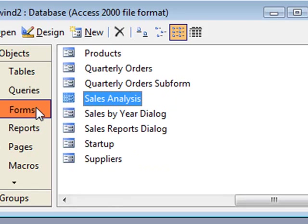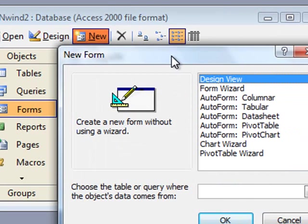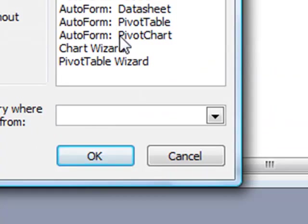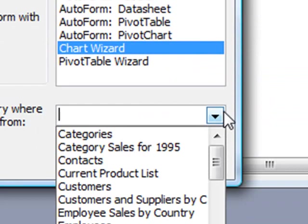And now we create a new form. Design view. And I'm going to select the chart wizard. Our data source is going to be query 1.